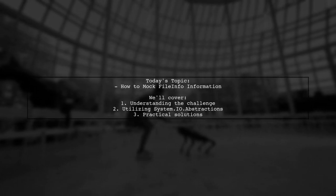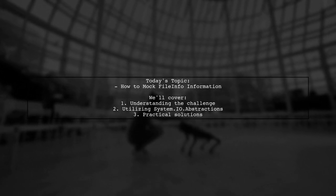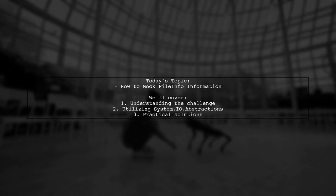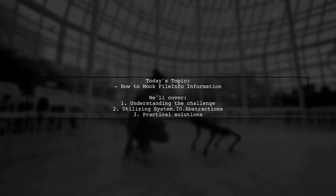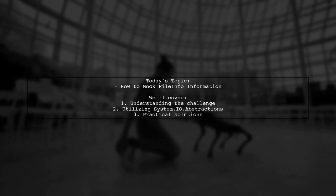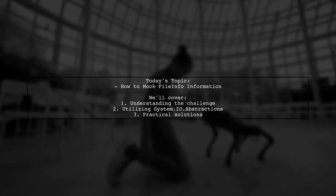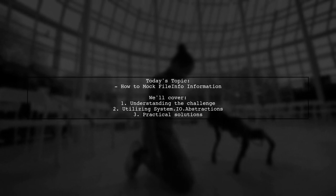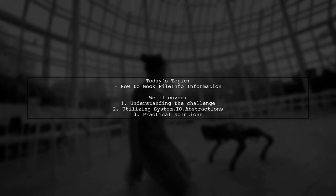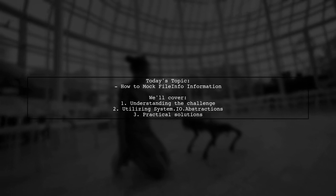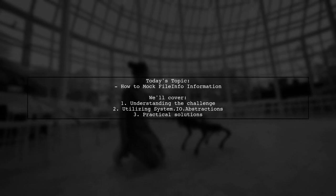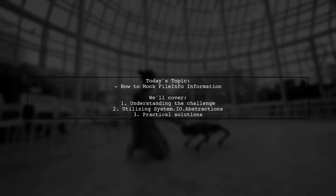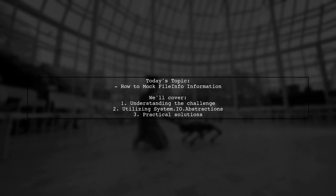Welcome to our Tech Explainer video. Today, we're tackling a question that many developers encounter when working with file information in their applications. Our viewer is curious about how to mock the file info information for a file without hitting the file system. This is crucial for effective unit testing, especially when using the System.io abstractions library.